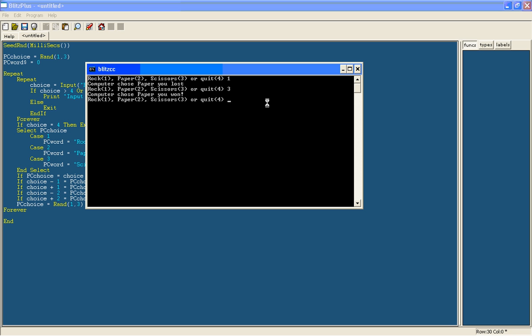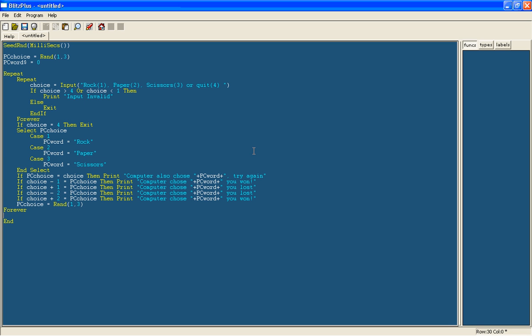And let's just try 6. Oh, it's input invalid. Or try random things. So our invalid input is working. Now if you type in 4 to quit, there you go, it closes.